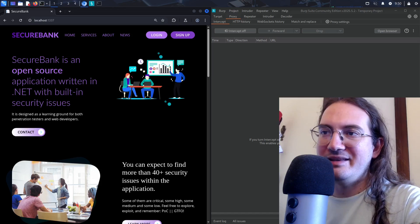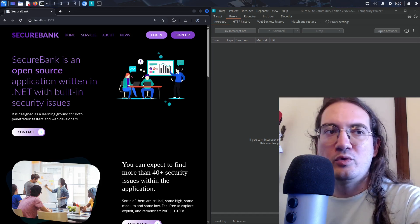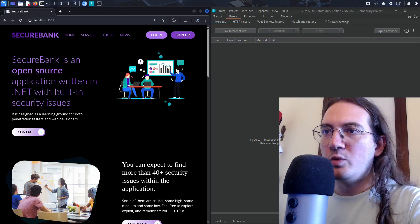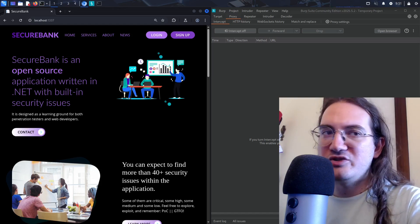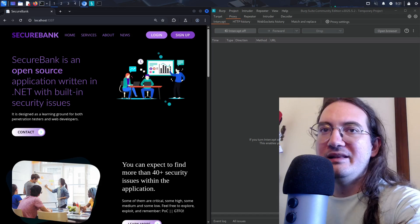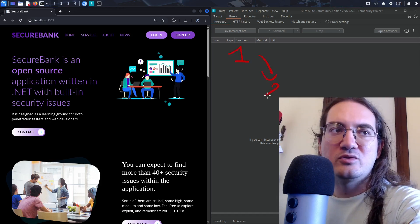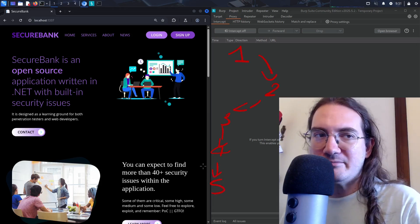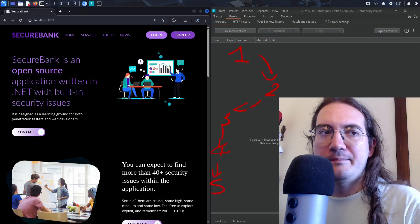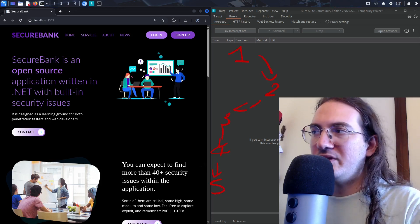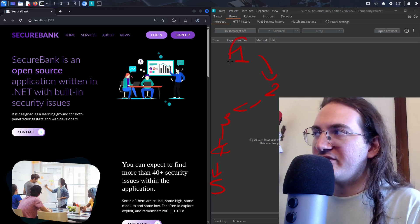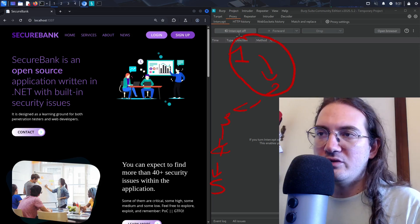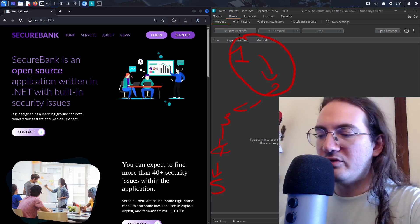If you're used to practicing in labs like CTFs or boot-to-root machines, those labs are typically developed with one, two, maybe three or four challenges in mind. They follow a pretty linear path — step one to step two to step three. They're great to learn specific vulnerabilities and develop technical skills, and I'm not saying CTFs or boot-to-root machines are not good — they are extremely useful.